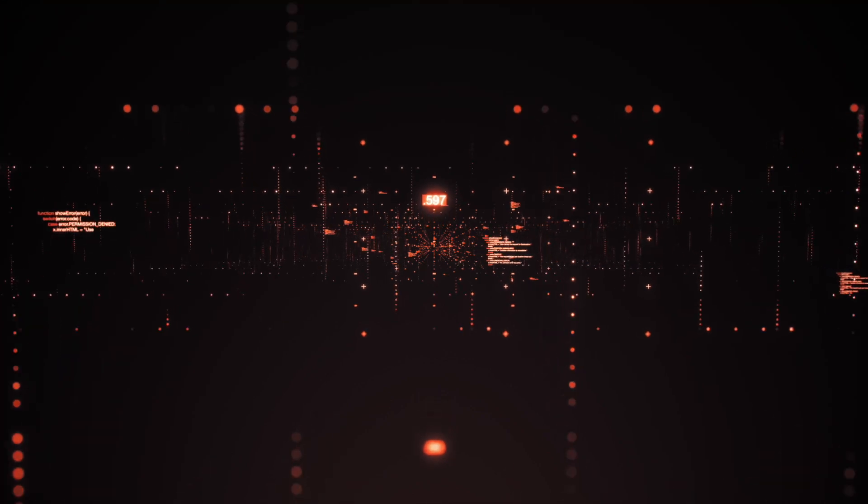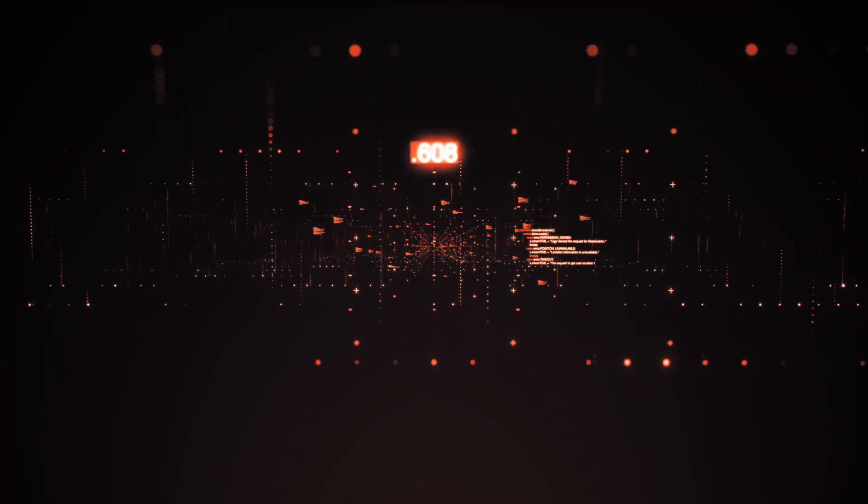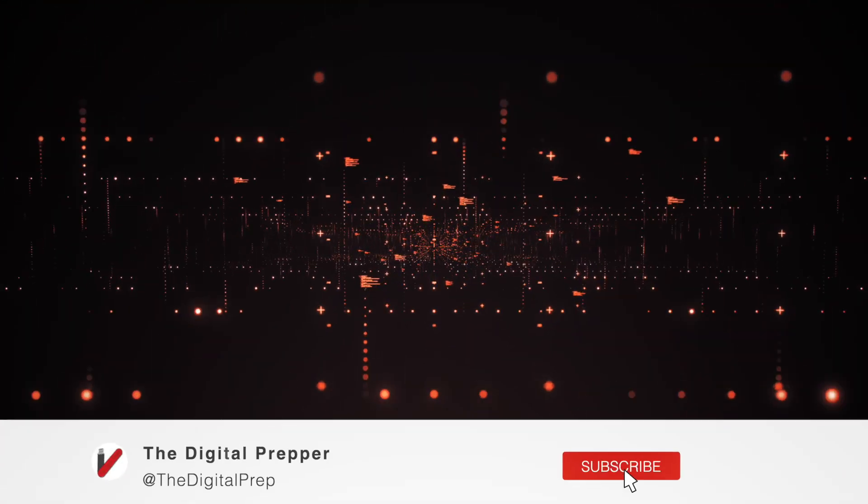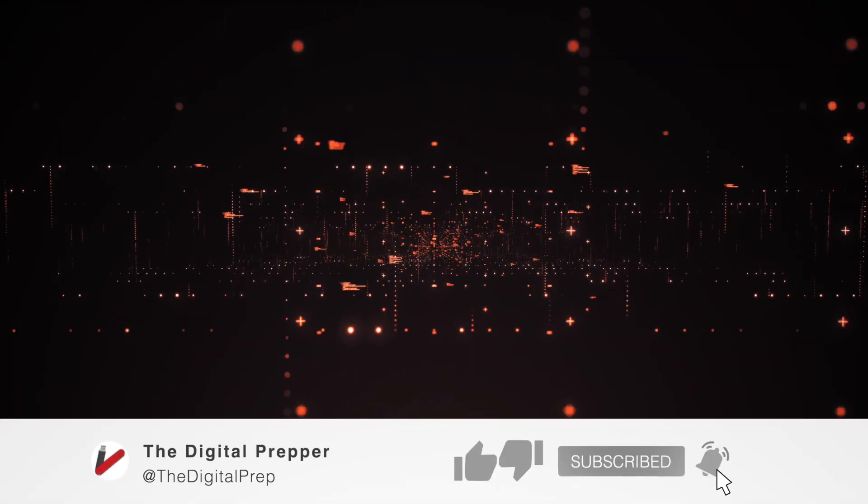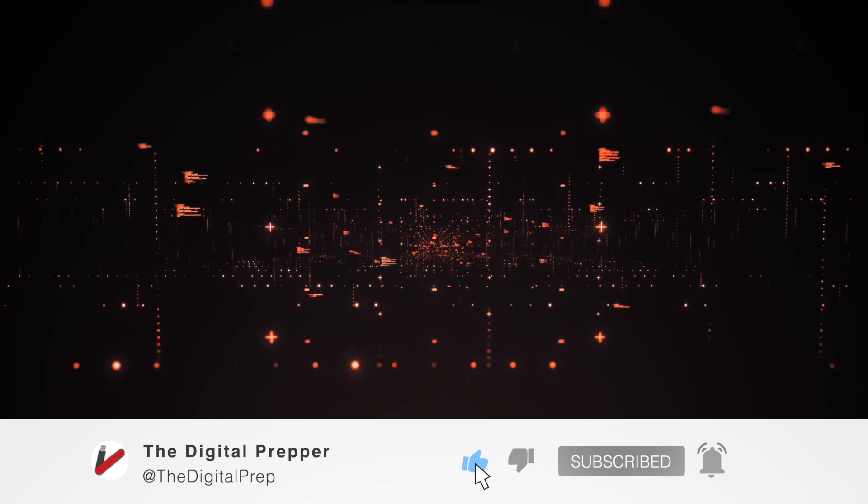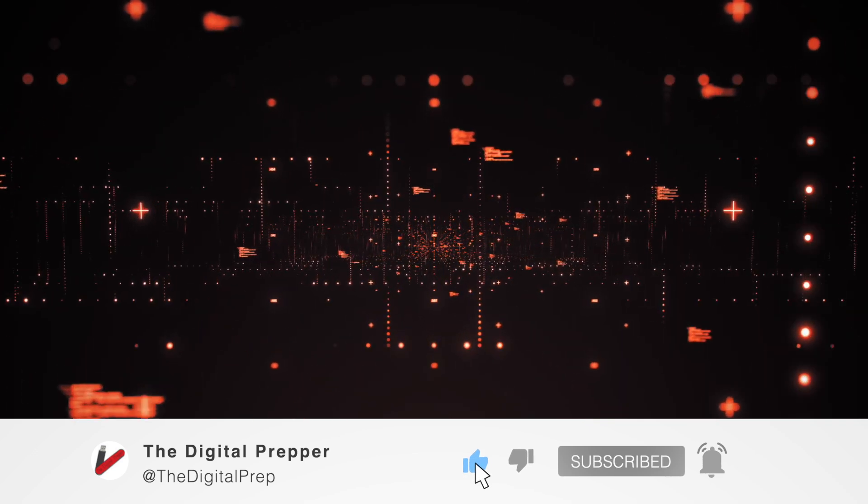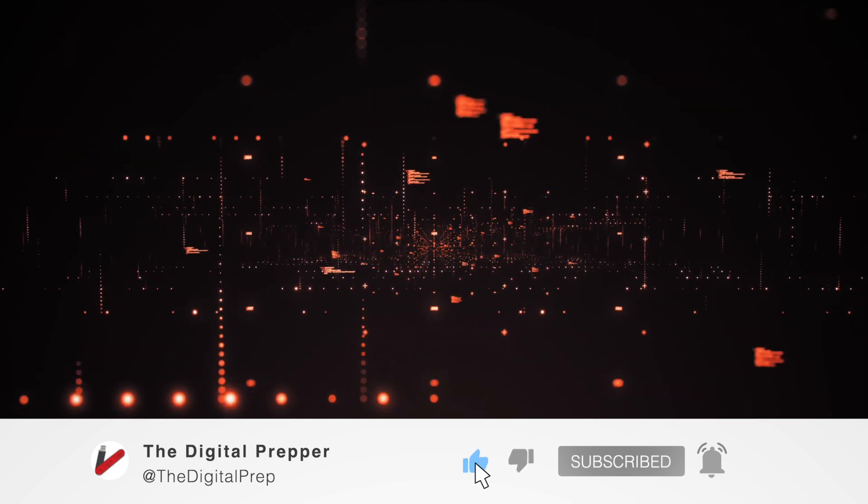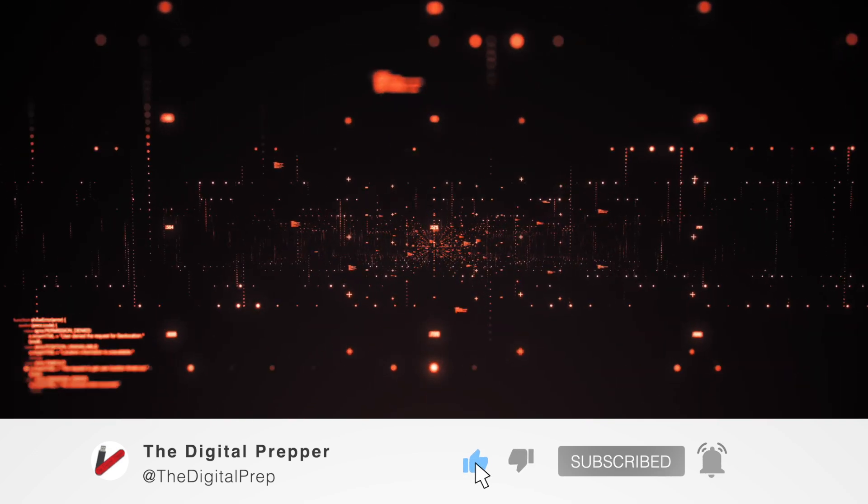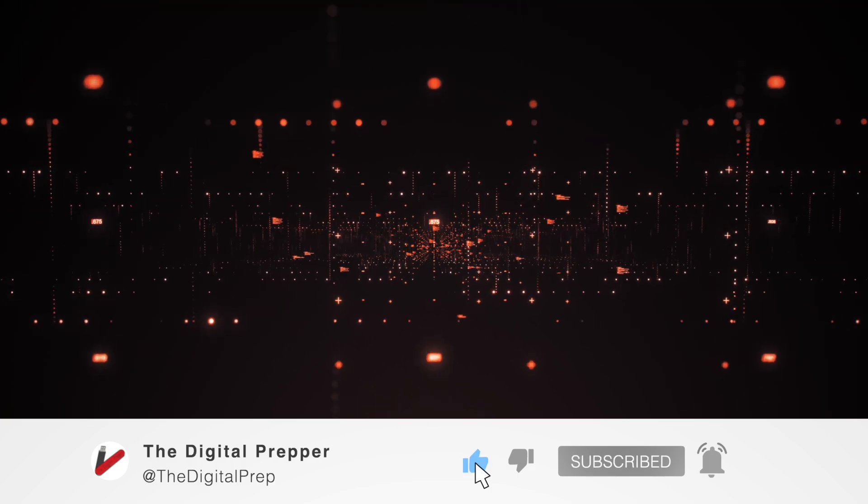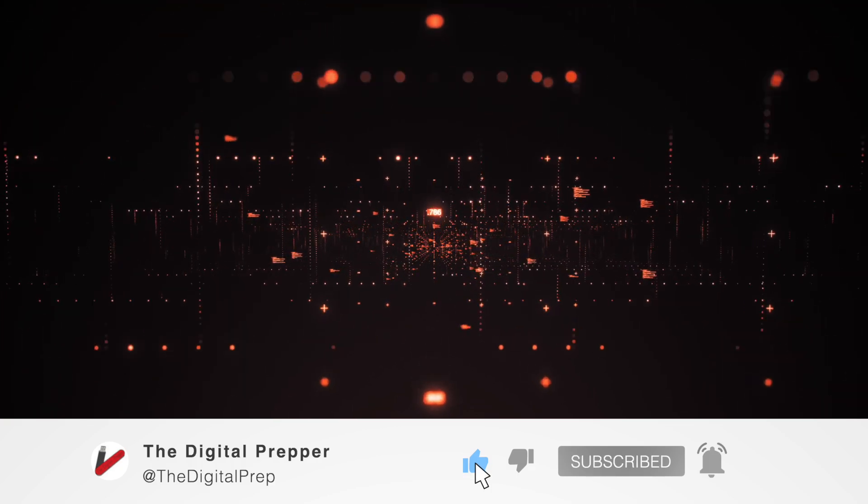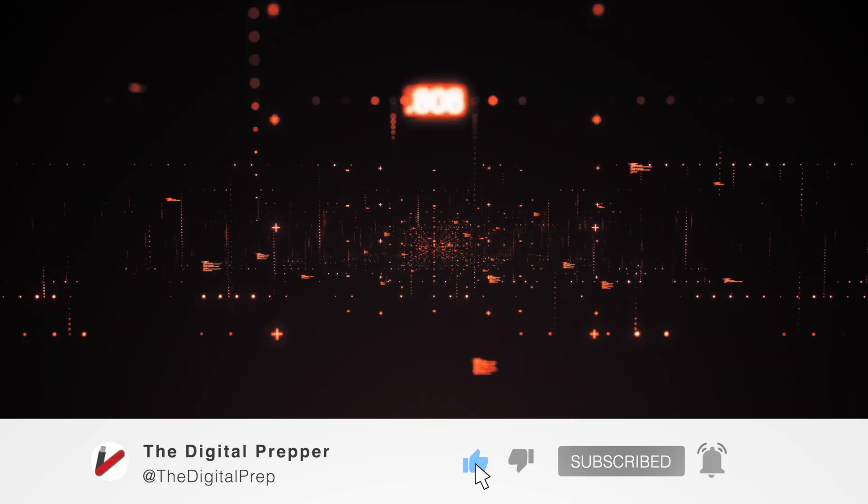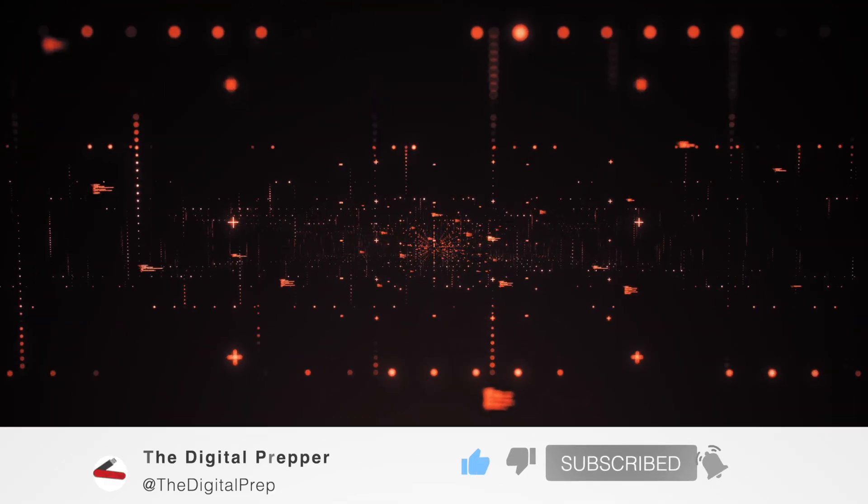Before we get started, I just want to remind you guys that if you do like the video and want to discuss anything regarding digital preparedness, or just preparedness in general, be sure to help get this video out to more potential preppers by leaving a like, commenting, and subscribing to see more like this. With that being said, let's get started.